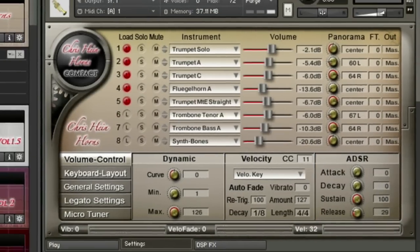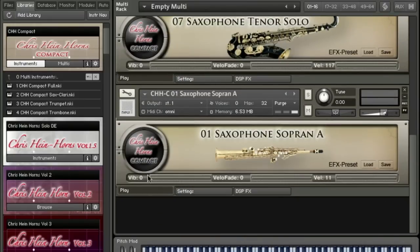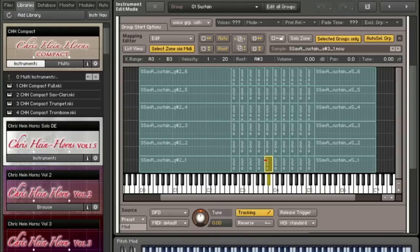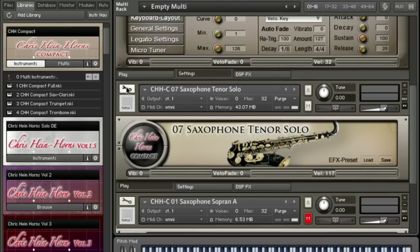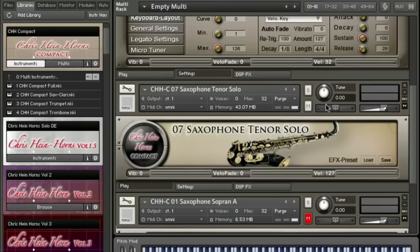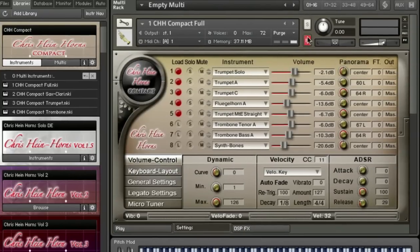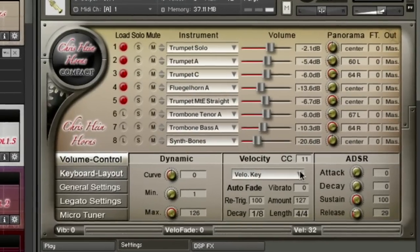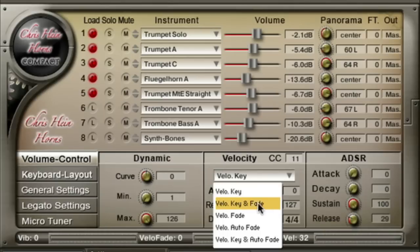The instruments in Chris Hein's compact have six velocity layers; the solo instruments have even 20 velocities. When set to Velocity Key, these layers are available through the velocity of your MIDI keyboard.